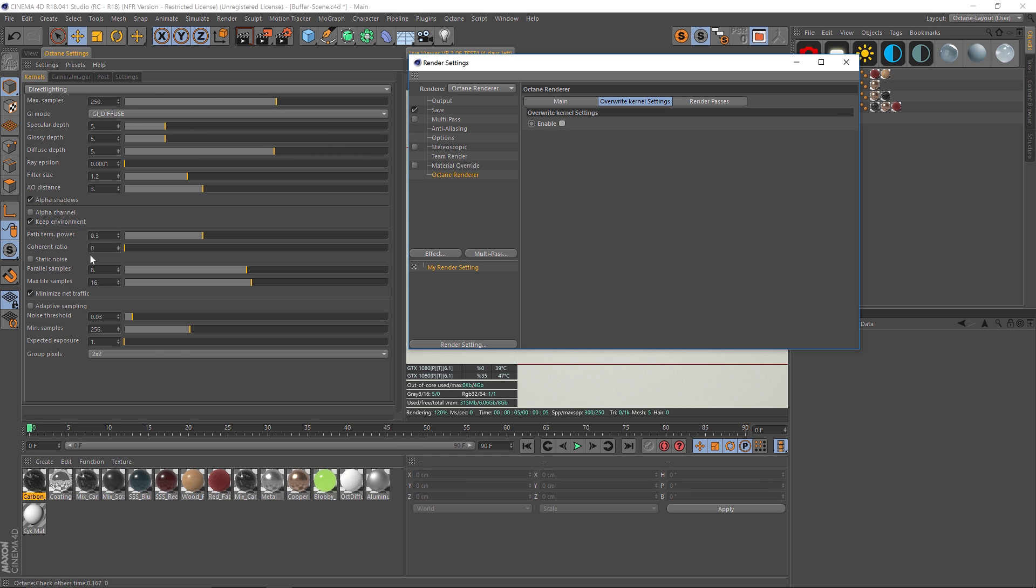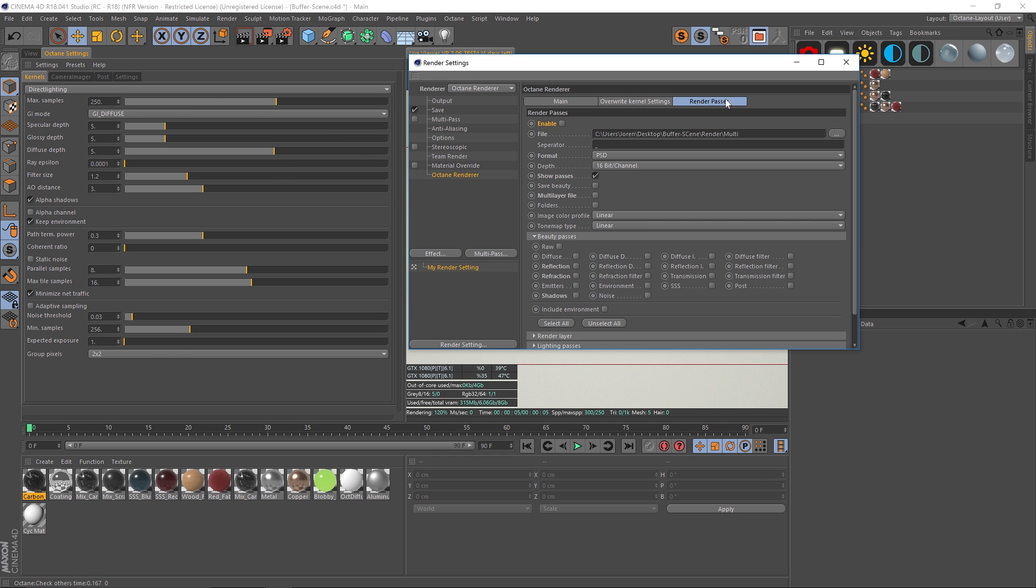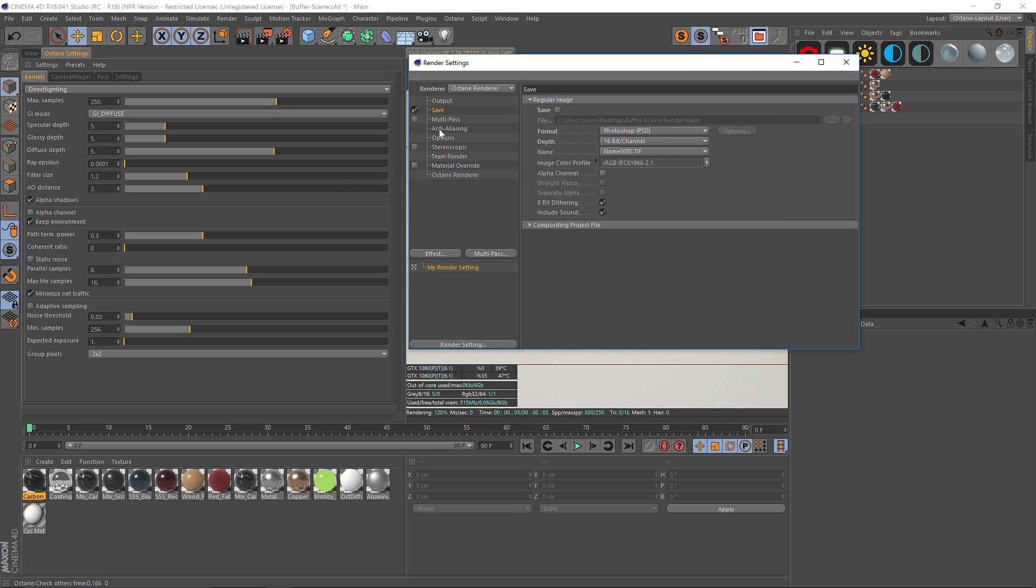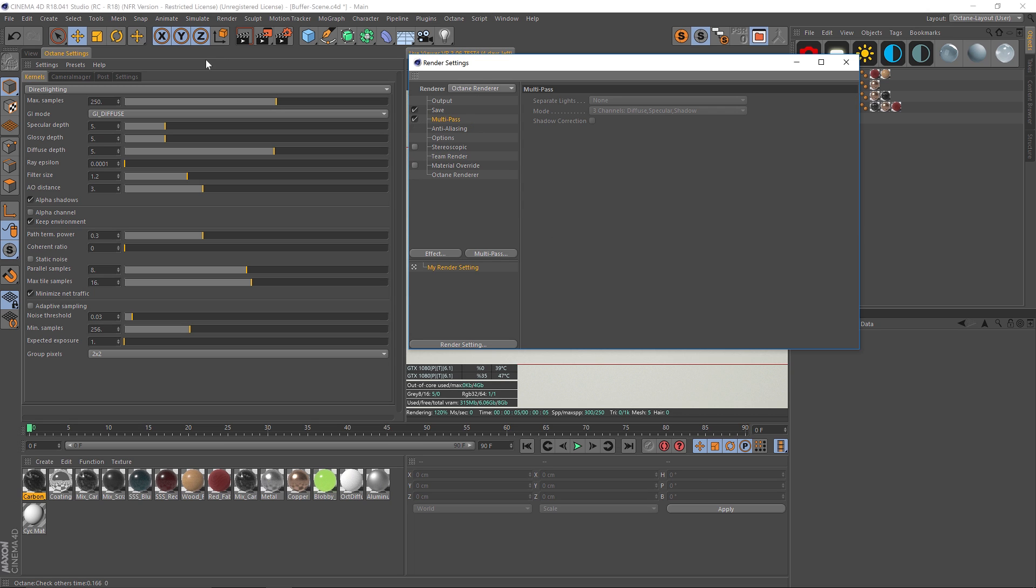Under render passes, this is where you're going to add all of your multi passes. So if we go to our save, let's go ahead and click on save and I have this outputting to a folder. I have Photoshop PSD and 16 bits. And then if I want to add any multi passes, I could check on multi pass here, but that's actually not how we're going to do it.